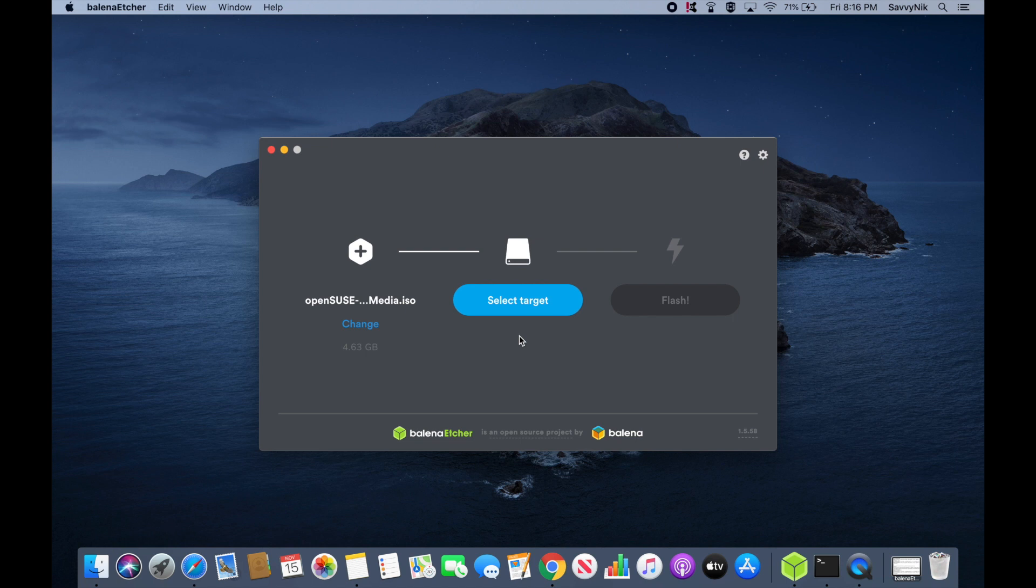And next, we're going to select a target. Well, for this, I'll have to put my USB into the computer, so give me a moment.